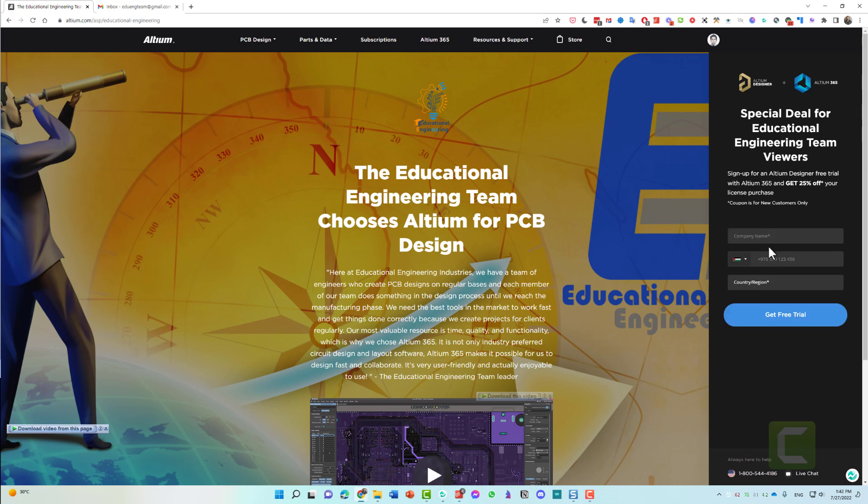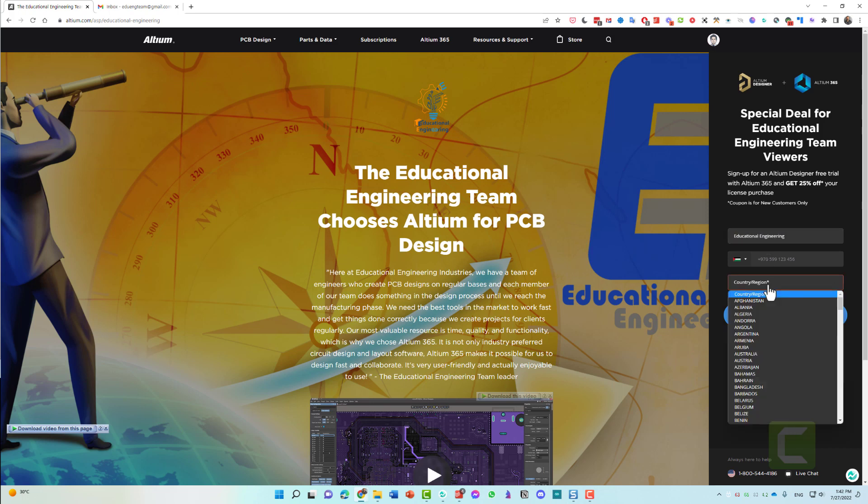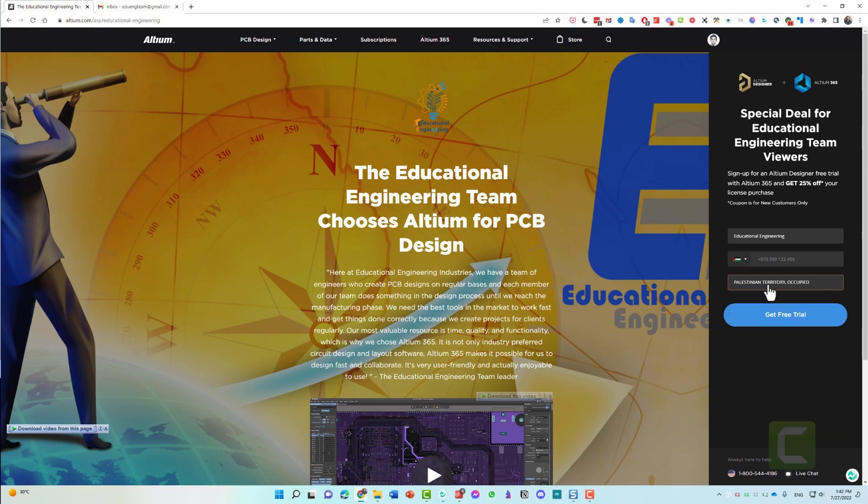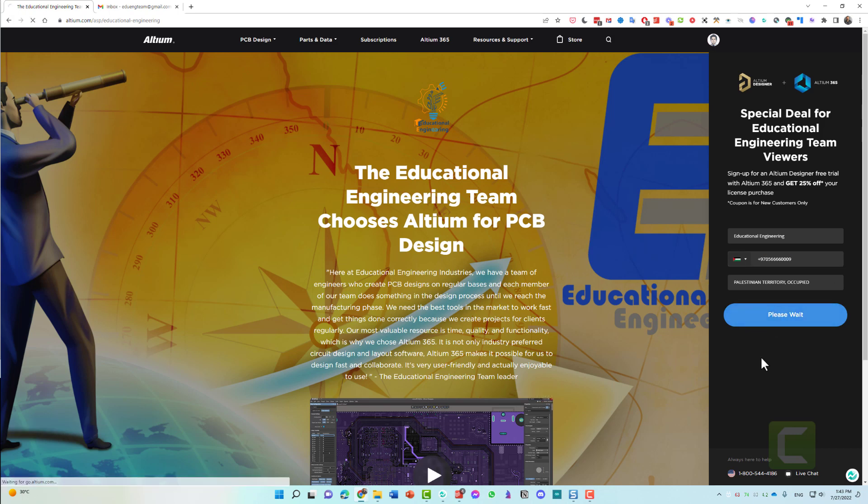Now in here, you need to write a company name, any company name will do. Our company name is Educational Engineering. Choose the region. Now get free trial. You need to enter your mobile number. Sometimes they will use this for verification of your account or two-step verification. Enter your number and hit get free trial.